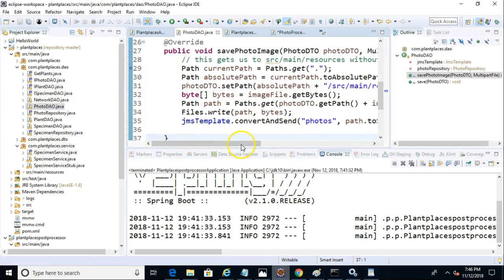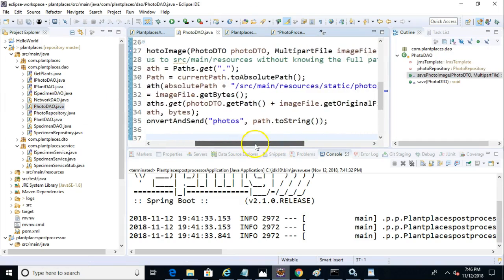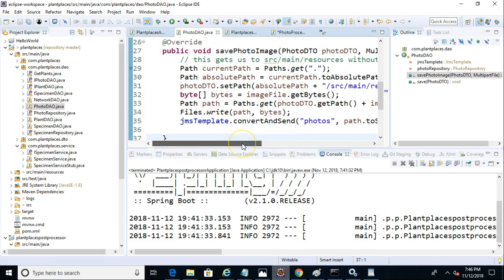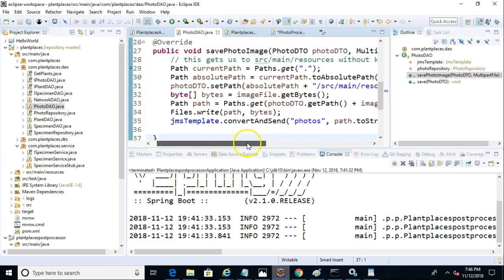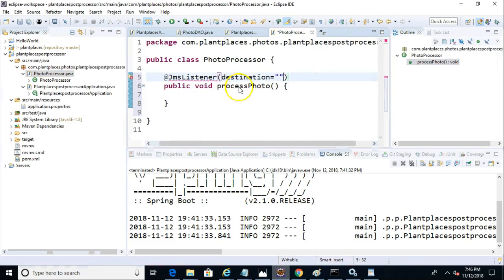So if we take a look at Photo DAO, we'll see that it is sending to a queue named Photos. And in Photo Processor, we'll say destination equals Photos.